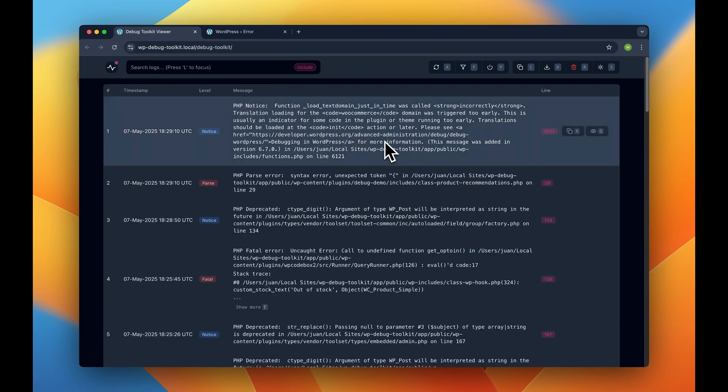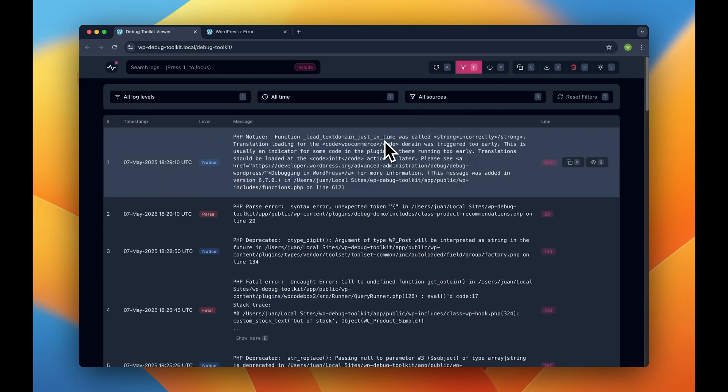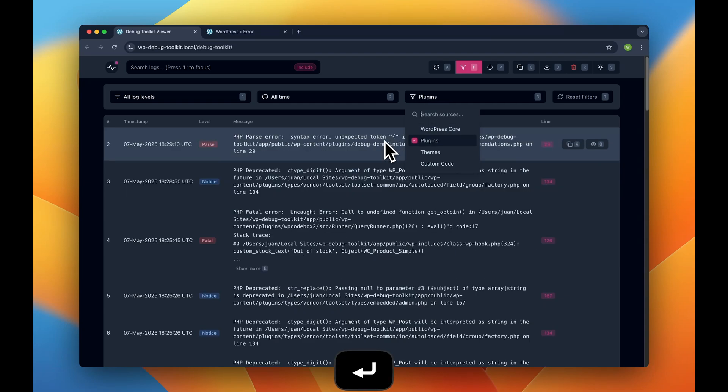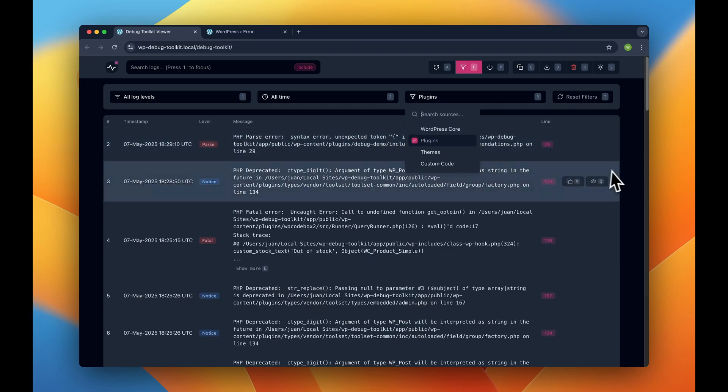Now, for these kinds of errors, and especially if we have a lot of other errors going on here and maybe this is kind of clutter, we can do something really cool.